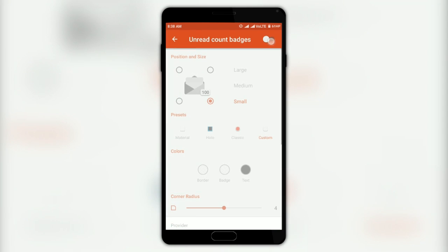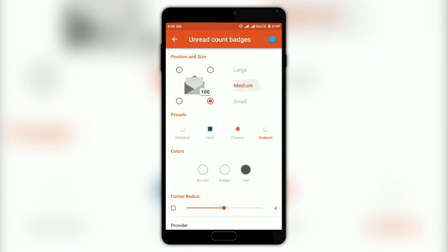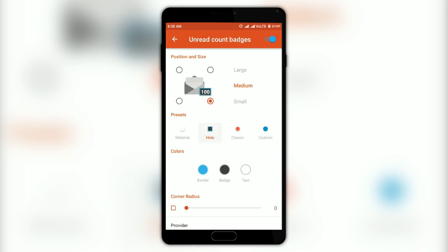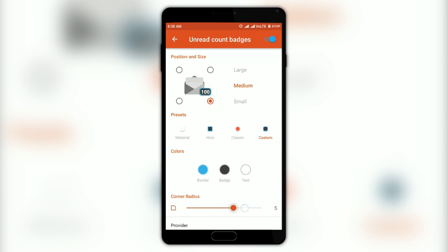By installing the Tesla app, you get to tweak the notification icon badge by changing its size, style, position, shape, color, and so on.